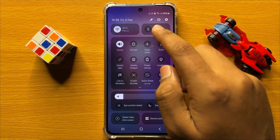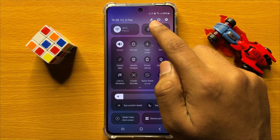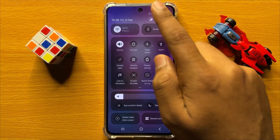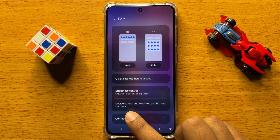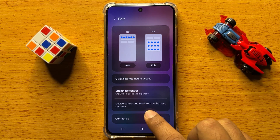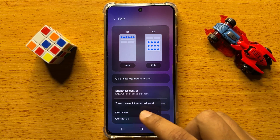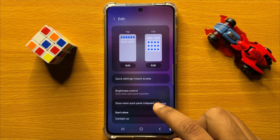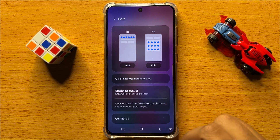So if you want to show them then click on this edit icon again. Now here click on device control and media output buttons and then click on 'Show when quick panel collapsed.'